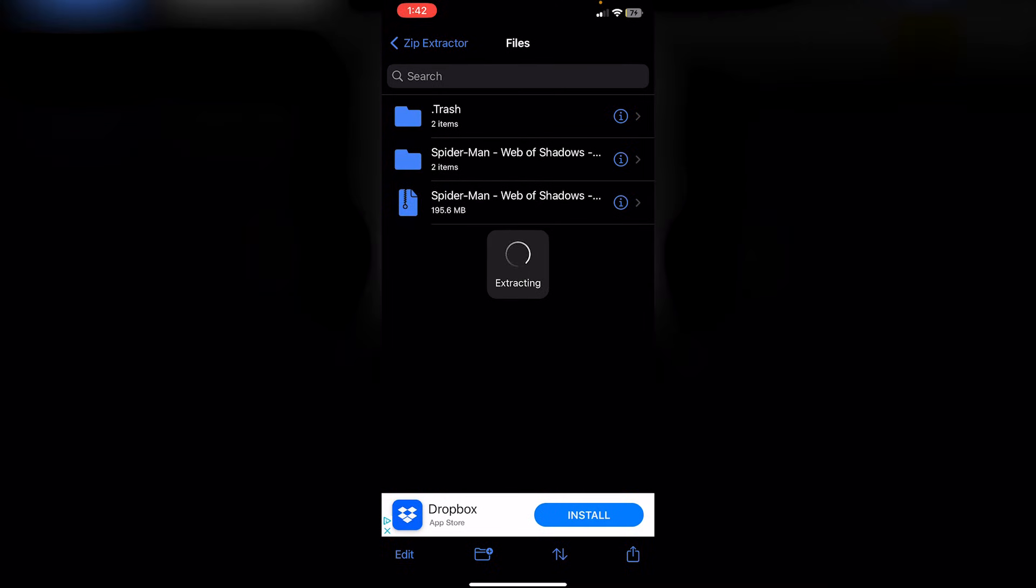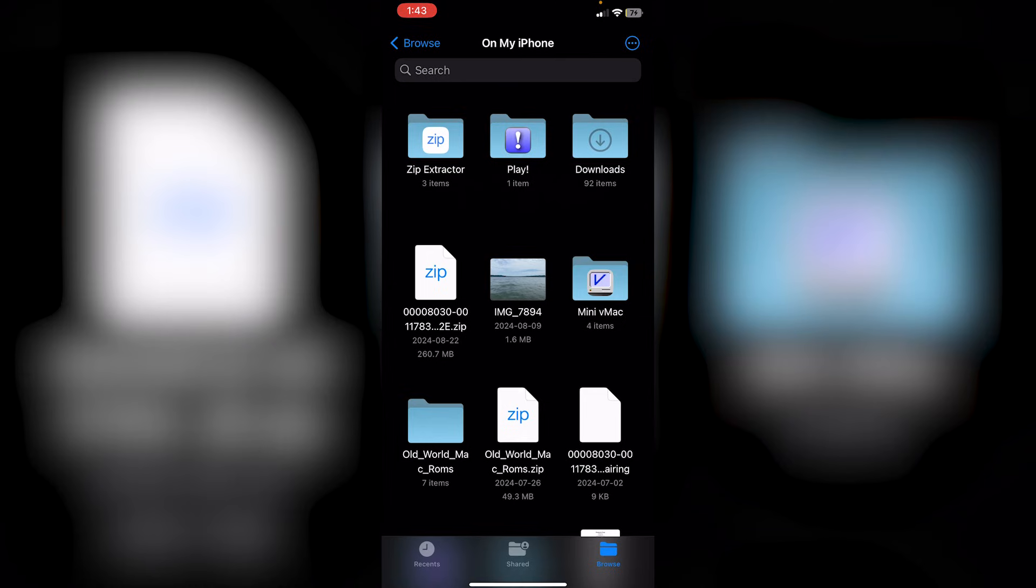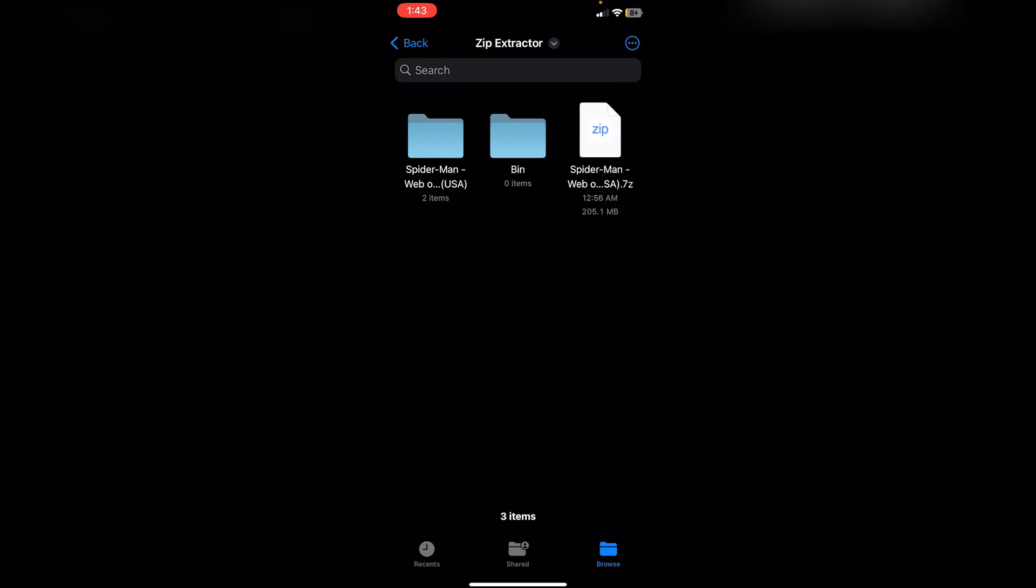I would say, give it like 2 to 3 minutes. And it won't exactly tell you that it's extracted. But you're just going to have to keep checking back. Just wait 2 to 3 minutes and see if it does load. Once you've waited 2 to 3 minutes, what you guys are going to do is just simply go back to On My iPhone. And then, click on the actual zip extractor file here.